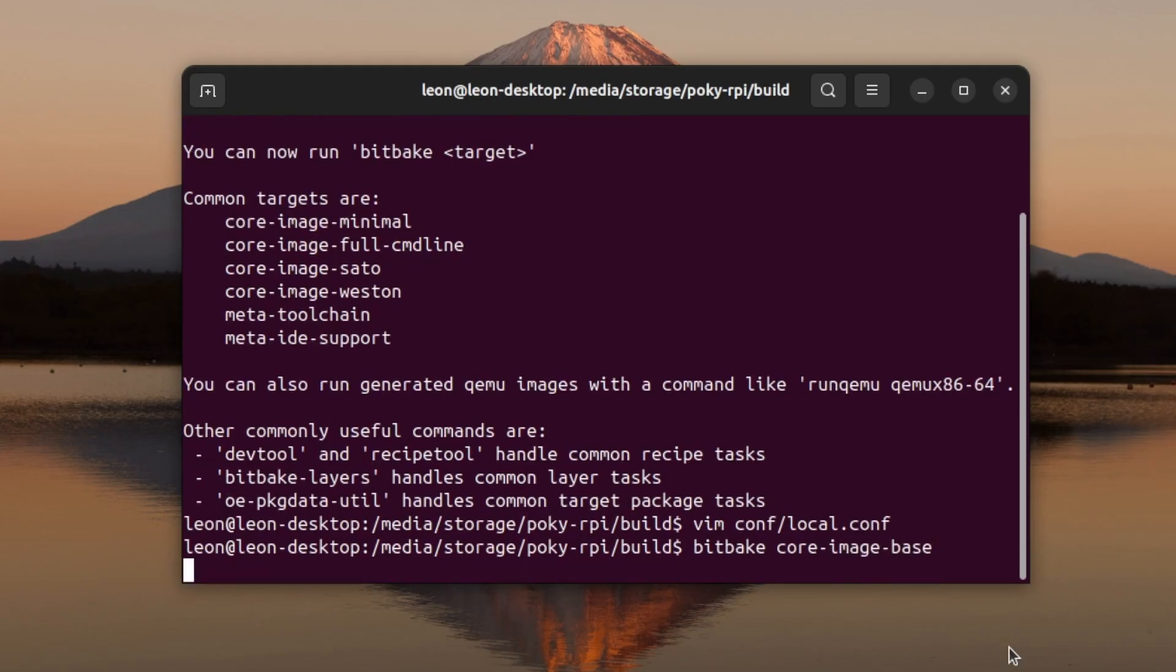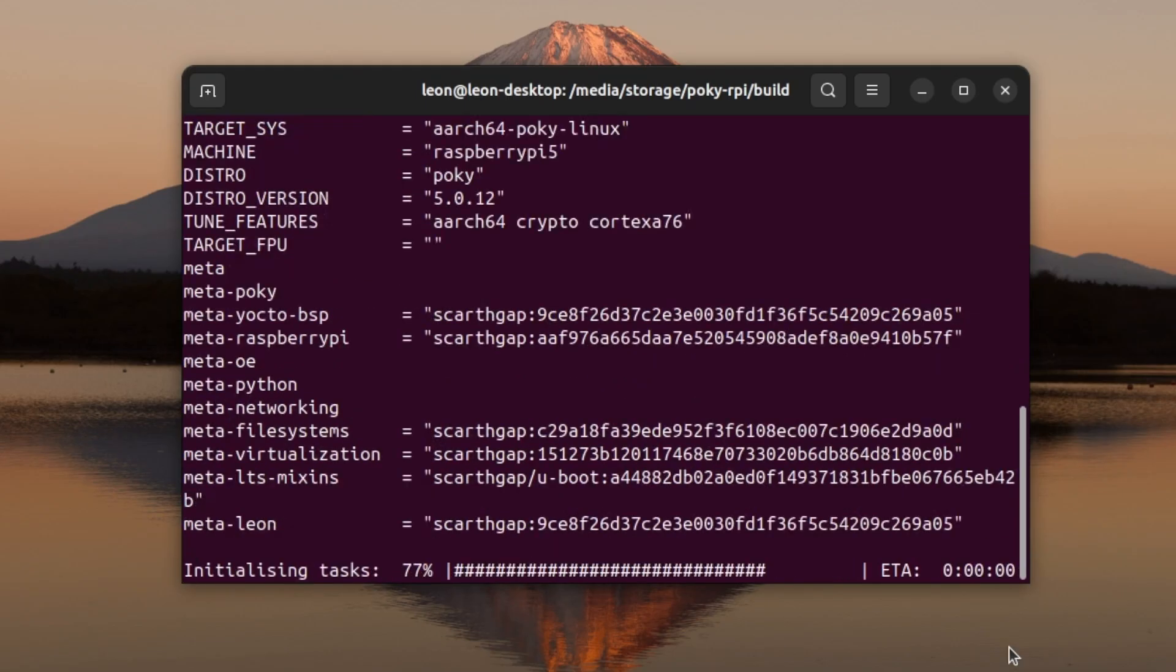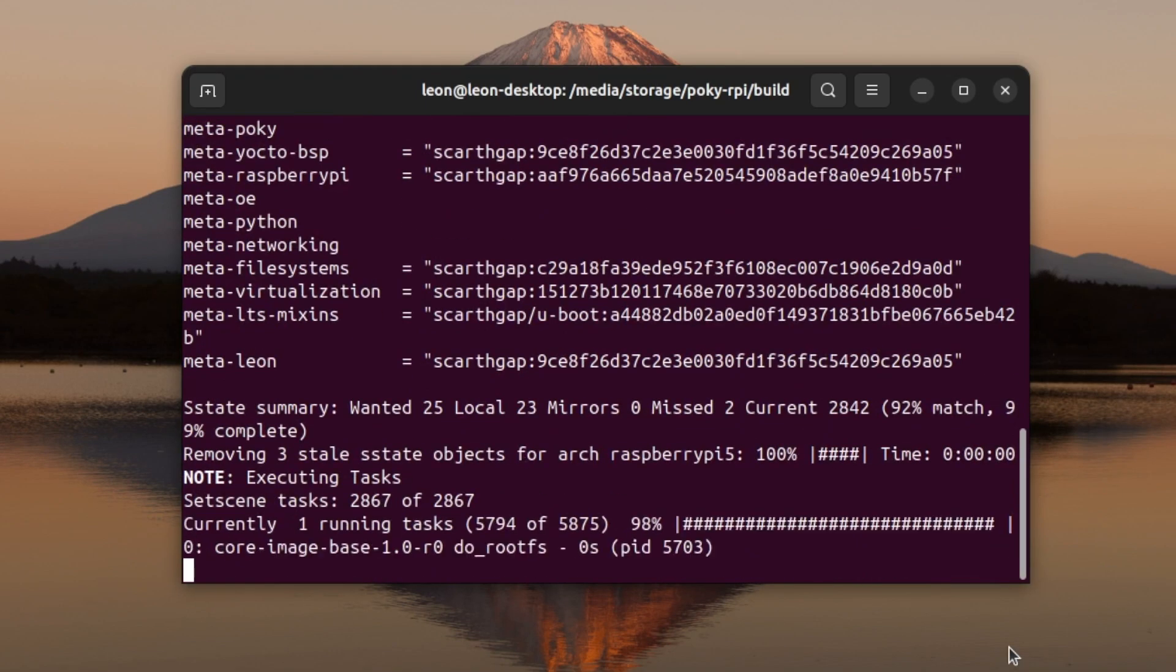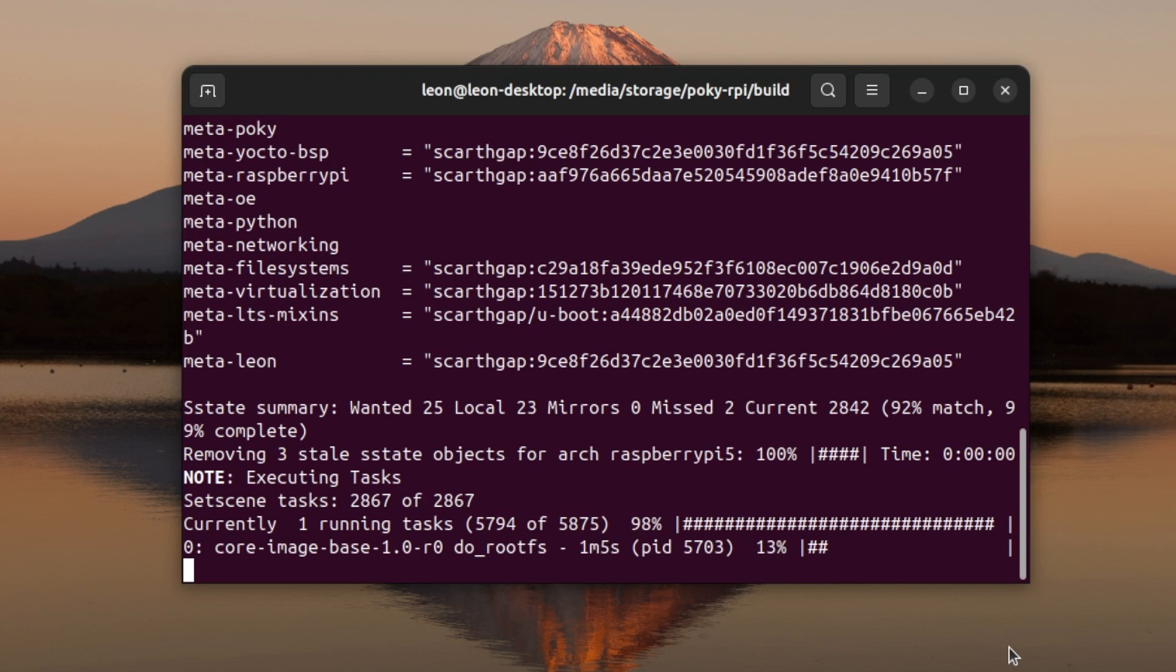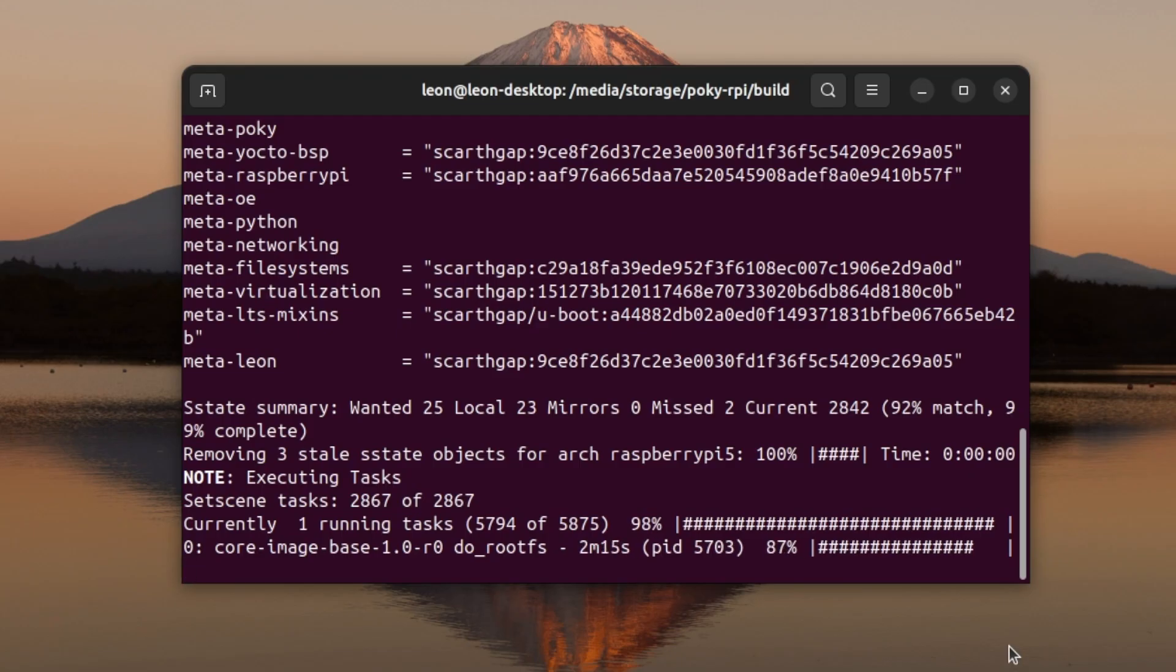After saving the changes to conf/local.conf, I executed the bitbake command to build a new version of core-image-base. This new version of the image will have the SPI enabled and also the python spidev package which contains a python module for interfacing the SPI devices from user space via the SPI Linux kernel driver.